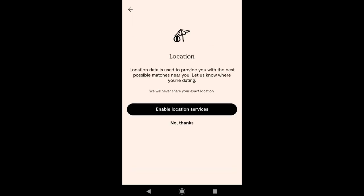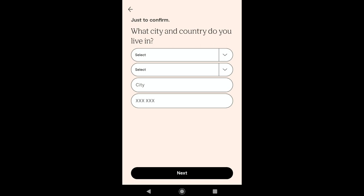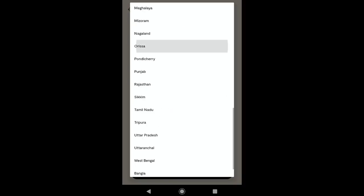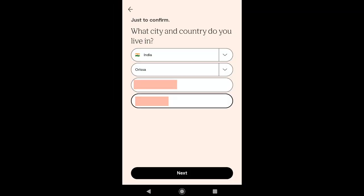Then it will ask for your location. The location data is used to provide you the best possible matches near you, and Plenty of Fish never shares your exact location. Here you can enable location service — you also have the option to ignore it, but I'm gonna enable it. After that, select your location: first your country, then your state, then your city or town, and then put your postal code. Based on the location you provide, you'll get your matches accordingly. Click on Next.